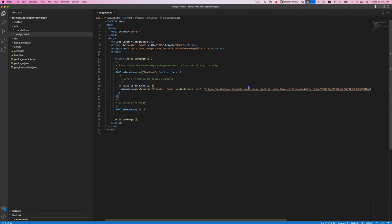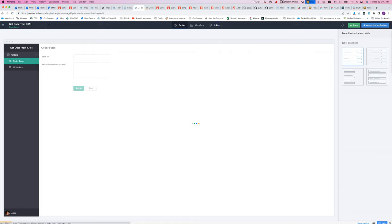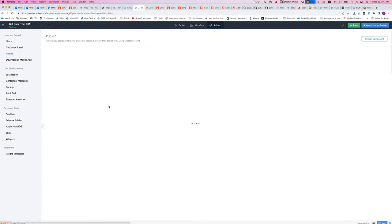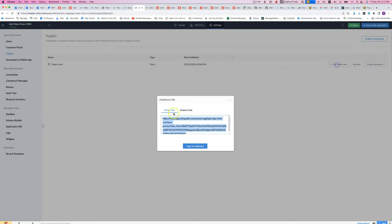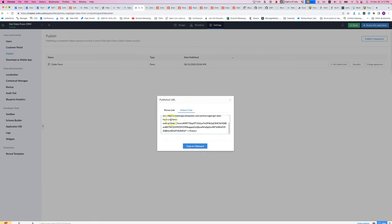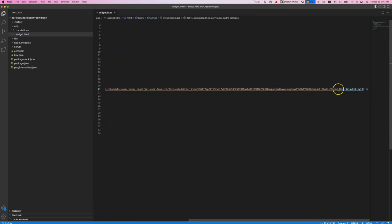One other thing I forgot to mention: the URL for the Creator form is a special one. You need to go into the Zoho Creator settings and publish your form. So you go to Publish Component, choose the form or the report, then click on Get Embed Code. You want to use the embed code part, and whatever you get from that section — at the very end, you add a question mark and then you can put your URL parameters.